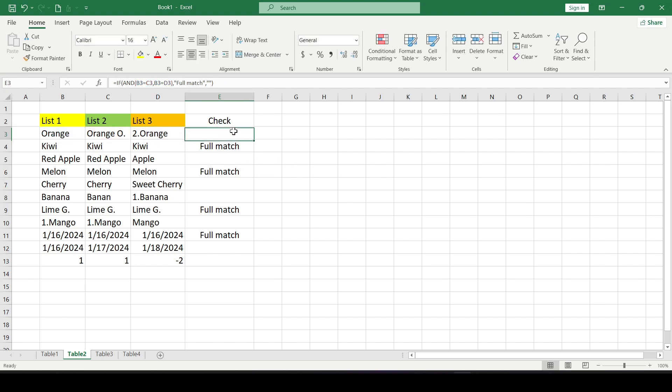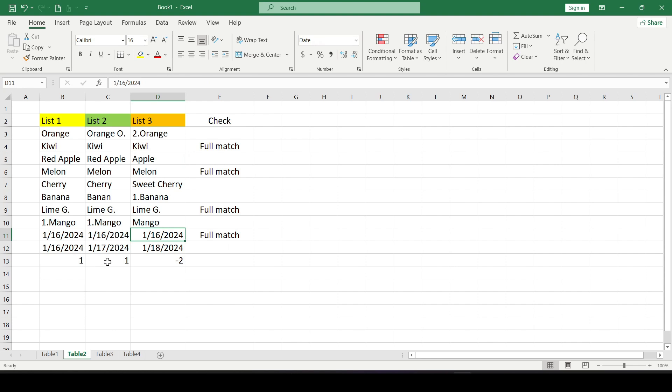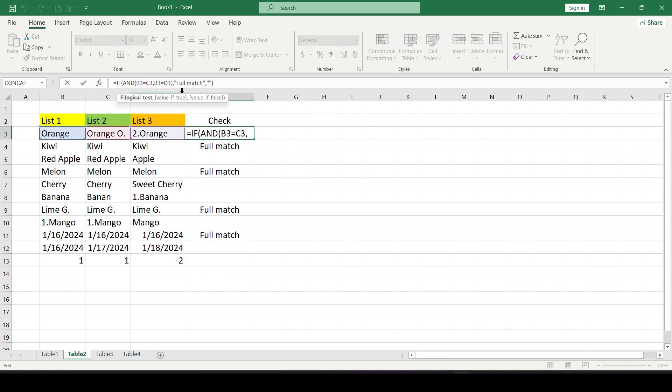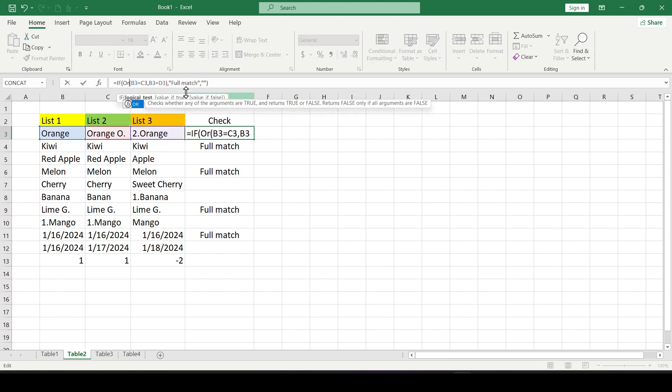And if we need to find a match in at least two columns out of three, then the formula will look like this. We change the AND operator to OR and the value of the result because this is no longer a full match.